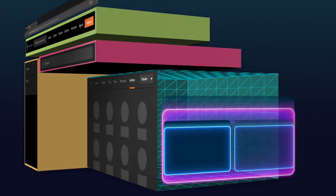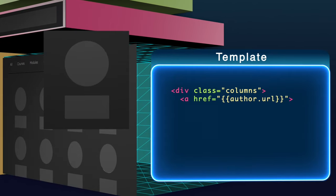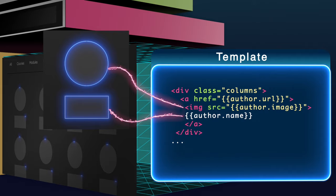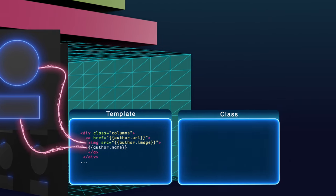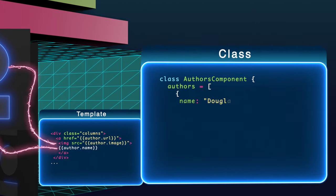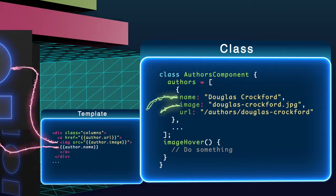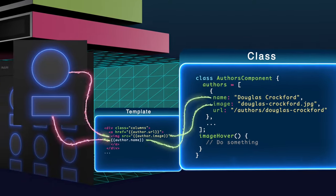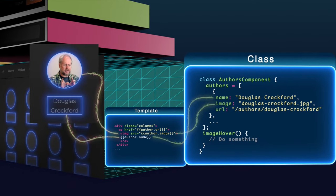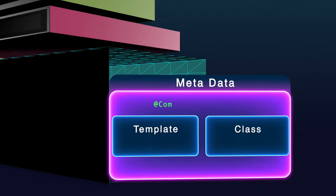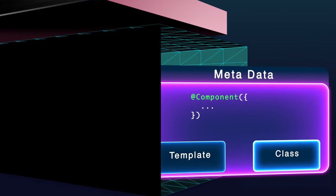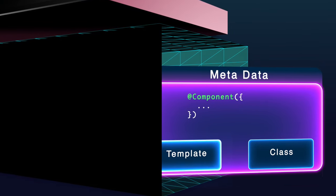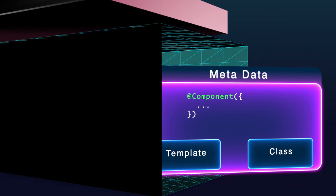The first is the component template containing HTML which gets rendered to the page. Next is the class which contains properties and methods which are pulled into the template and then rendered onto the page. The last is metadata which tells Angular that this class and template make up our component.